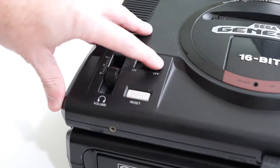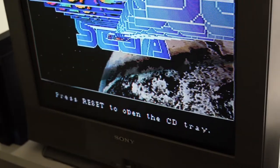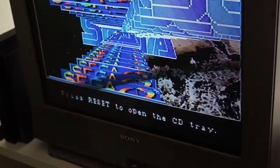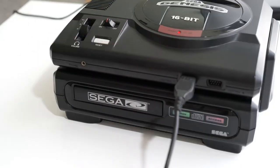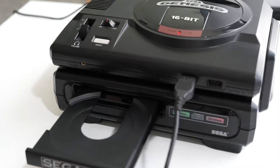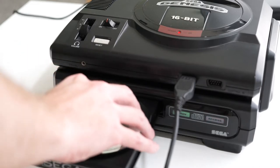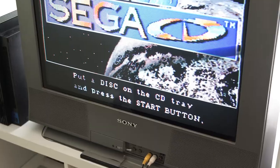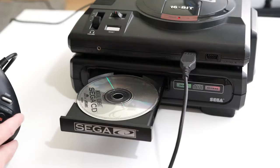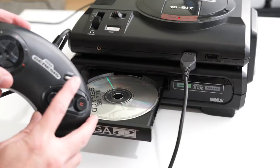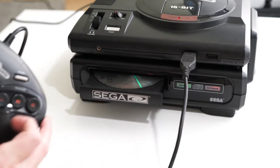Turn on the system. Press reset to open the tray. You'll see a message to press start to close the tray. Press start, and that's it.